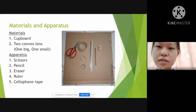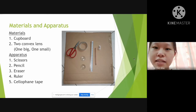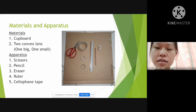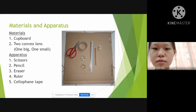The materials we need are cardboard and two convex lenses. The apparatus that we need are scissors, pencil, eraser, ruler, and cellophane tape.